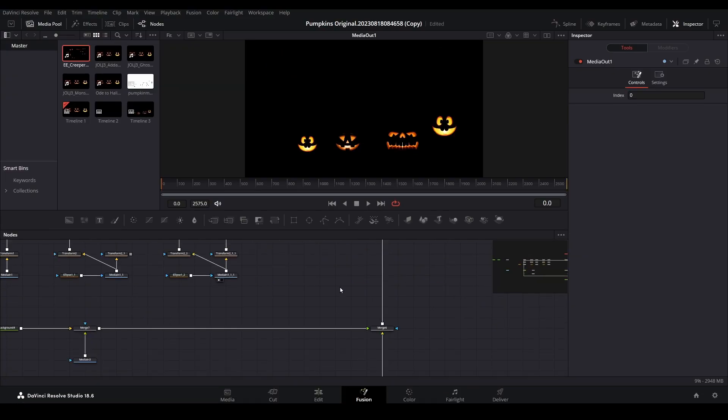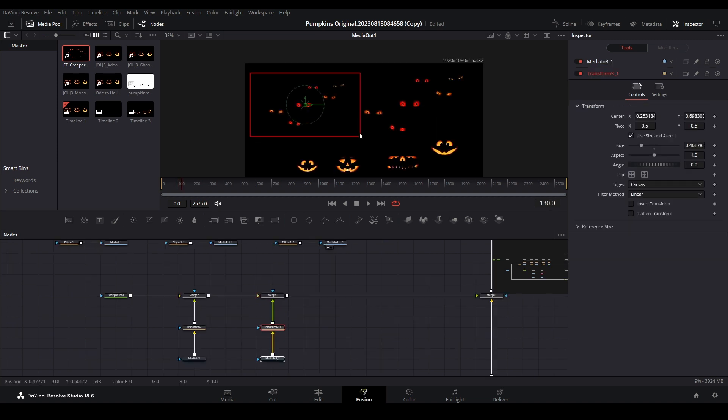Today, we will add another decoration into the background of that display by layering video effects together. Let's get started.